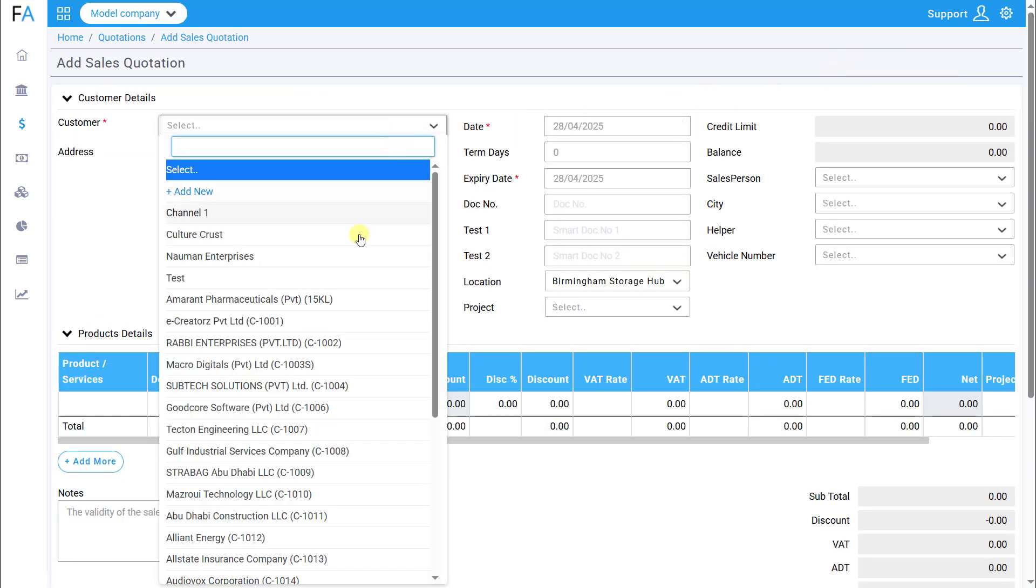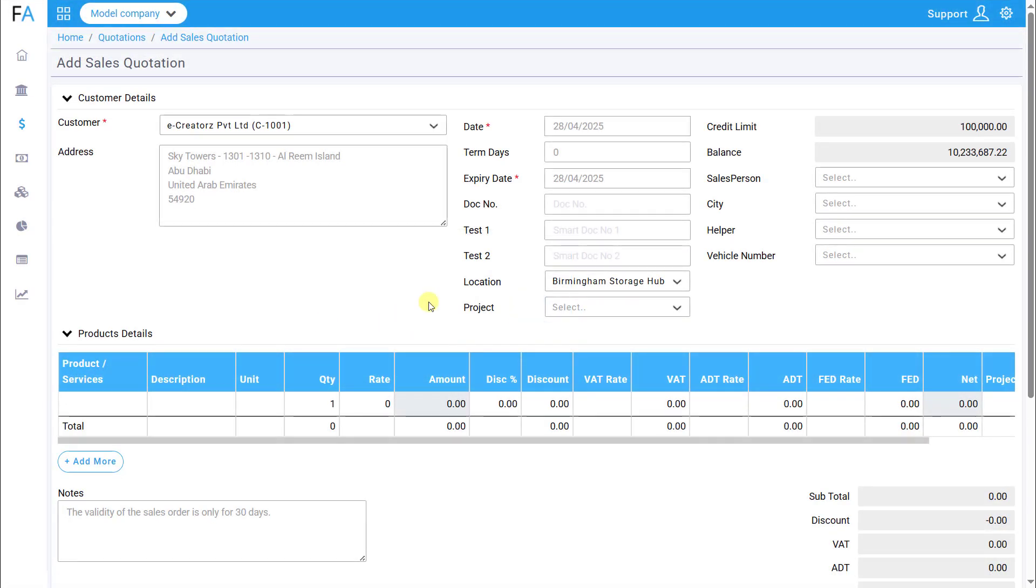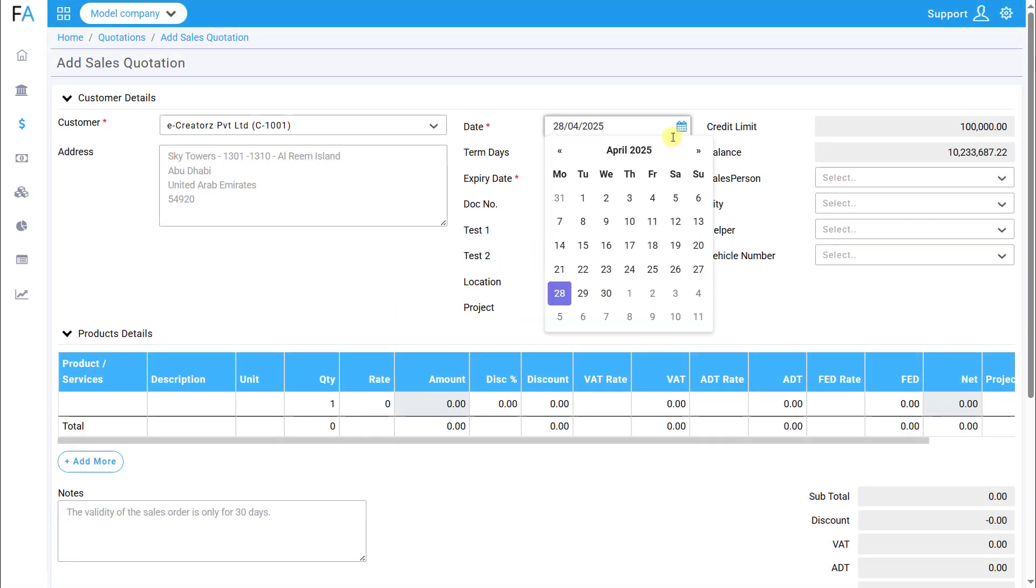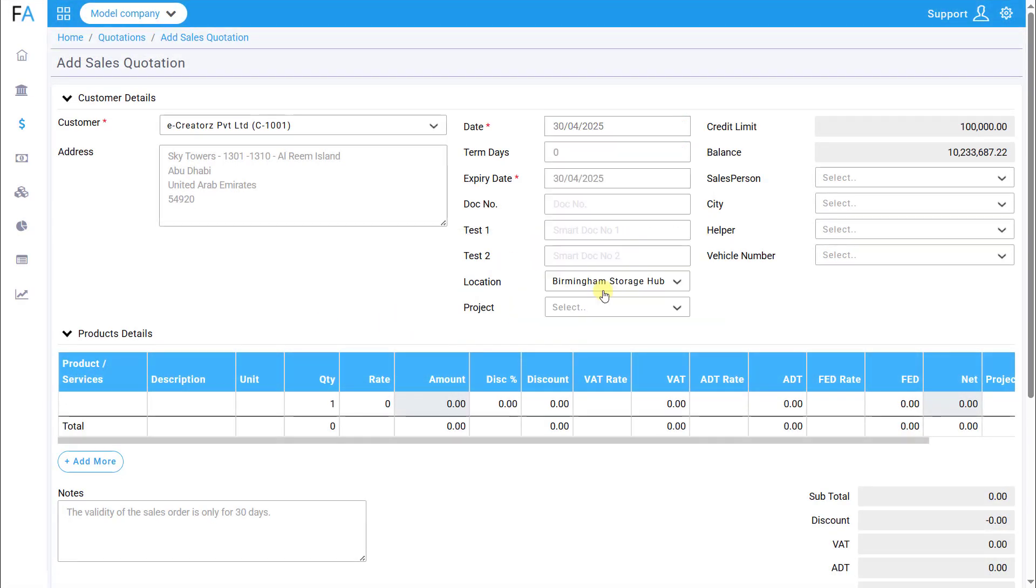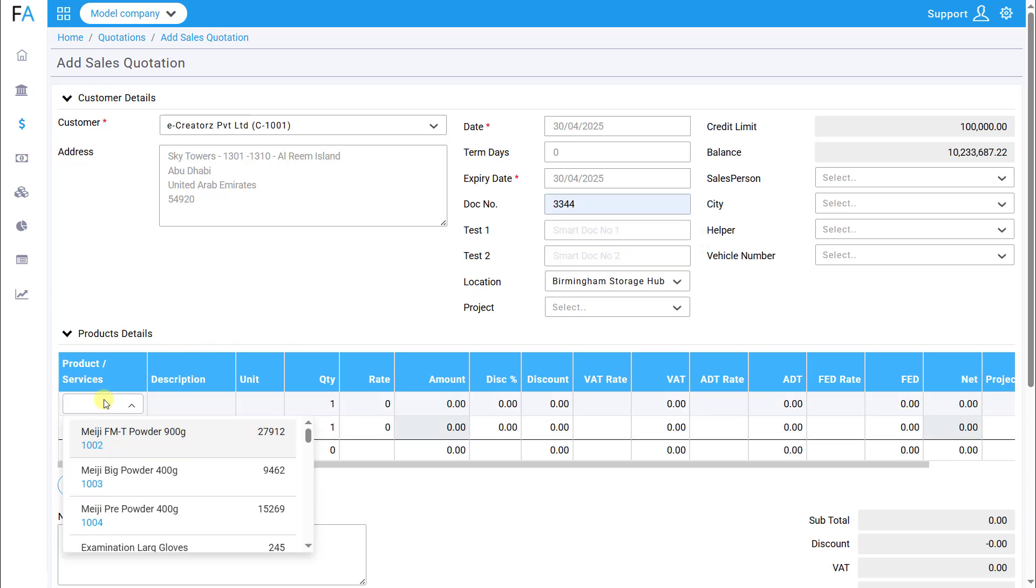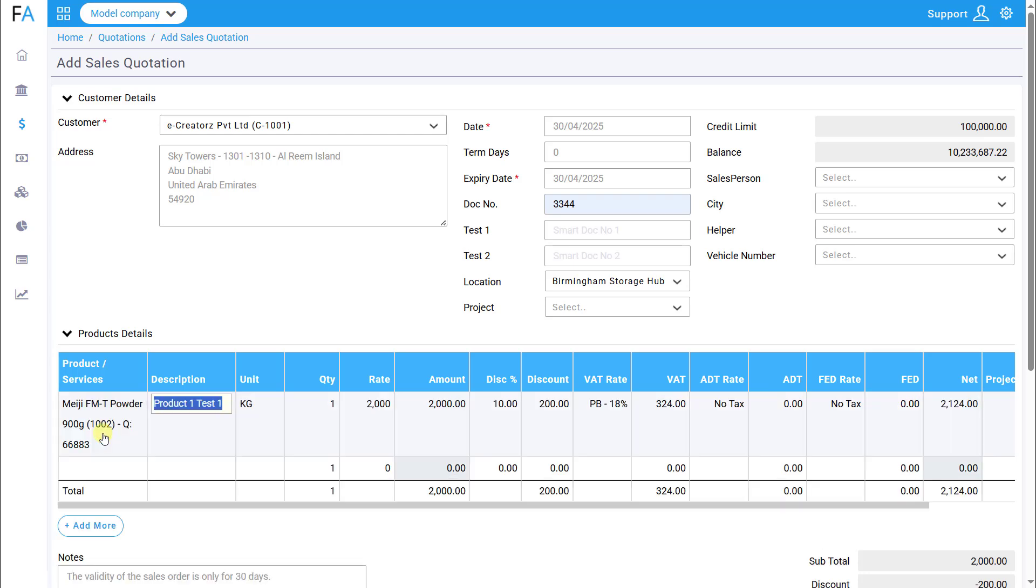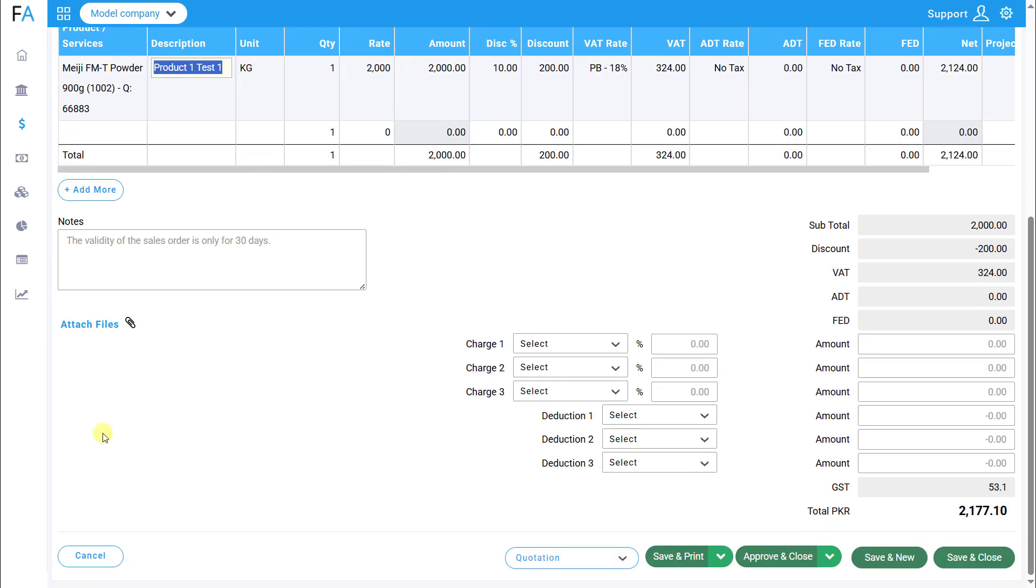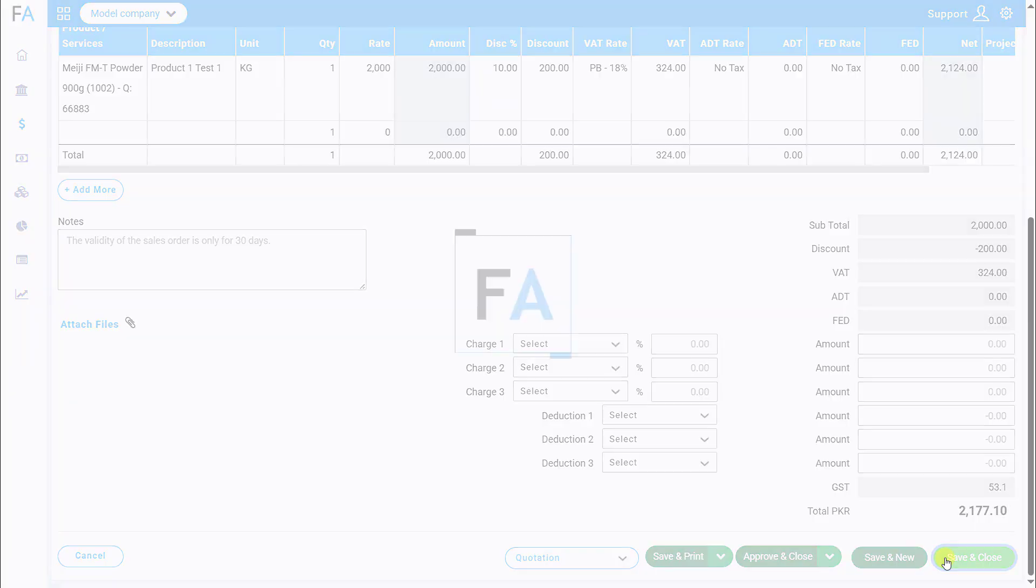Select the customer, date, and other relevant details, such as due date, document number, etc. Then, add the products and fill in the necessary product details in the respective columns. After completing the quotation, click Save and Close.